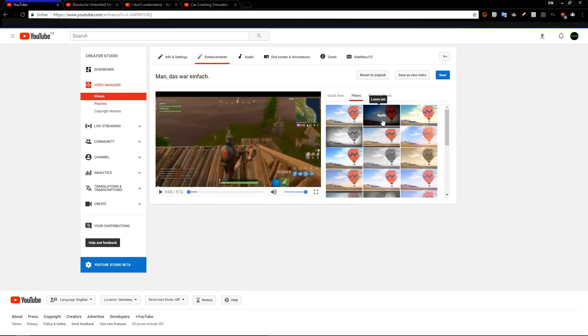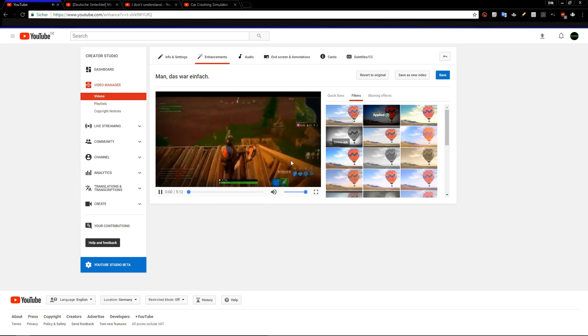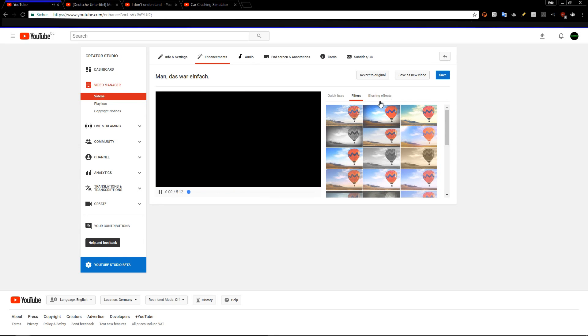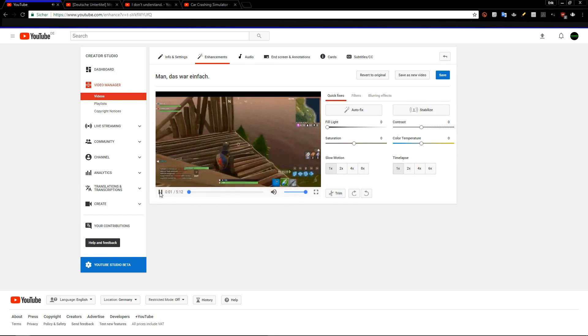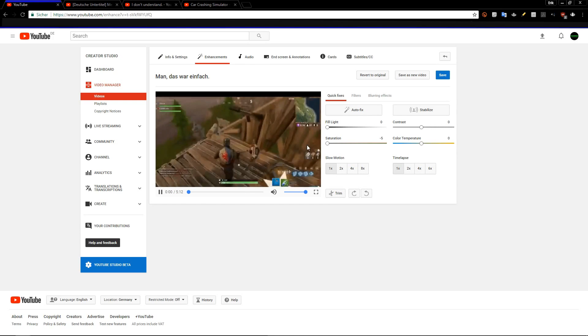You could use a filter, but I don't know why you would, like you could make it look like this, which would be weird. Blurring effects like face blurring and custom blurring, but I don't know why you would do that. You can use stuff like this, like change the saturation to max or to lowest.